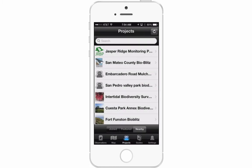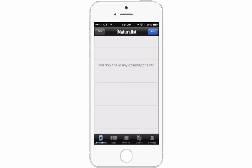Once you have joined the projects, move over to Observations, which is the bottom icon on the left. Right now I don't have any observations on my iPhone. To add observations when you're out in the field, press the blue Add button on the top right-hand side of the screen.